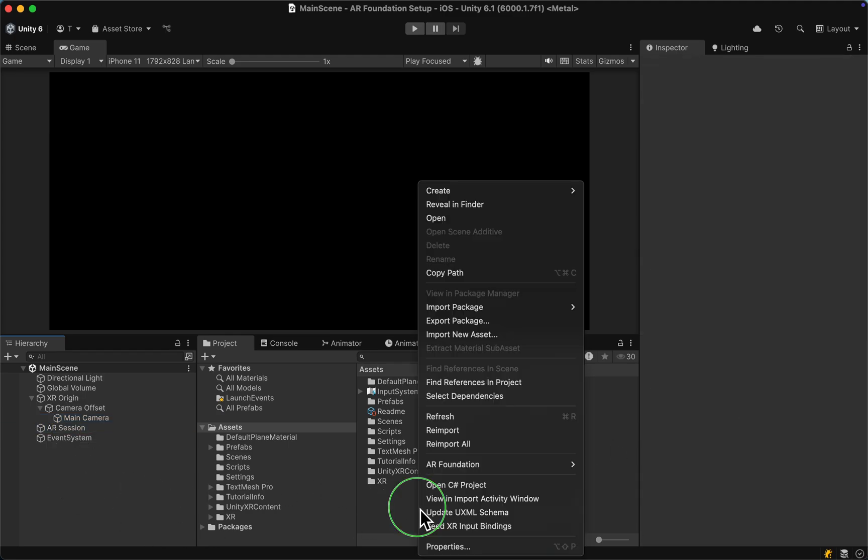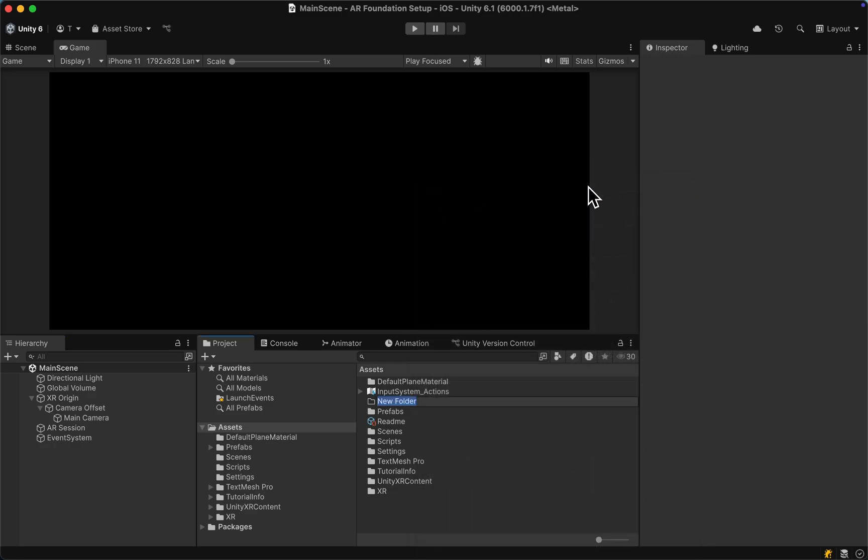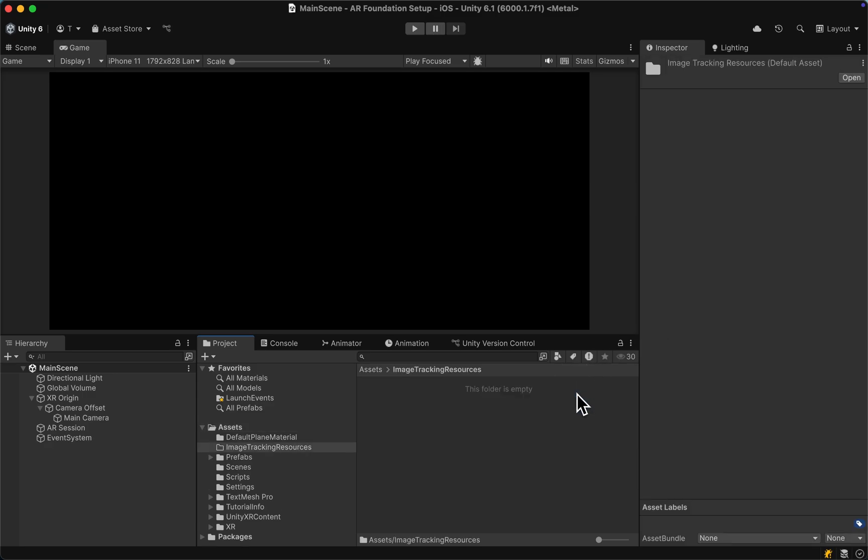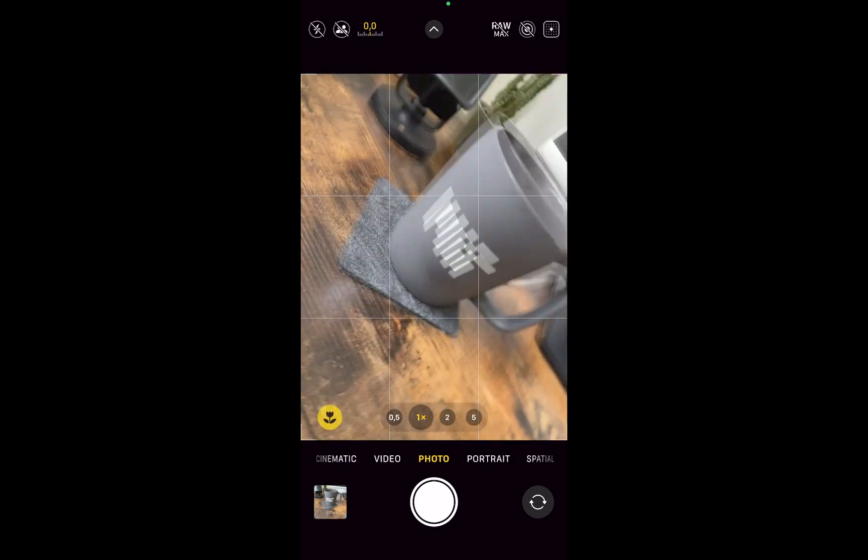Let's do a right click in the Assets folder and create another folder that we want to call Image Tracking Resources. Then let's double click on that folder and now we have to import the texture that we want to use.